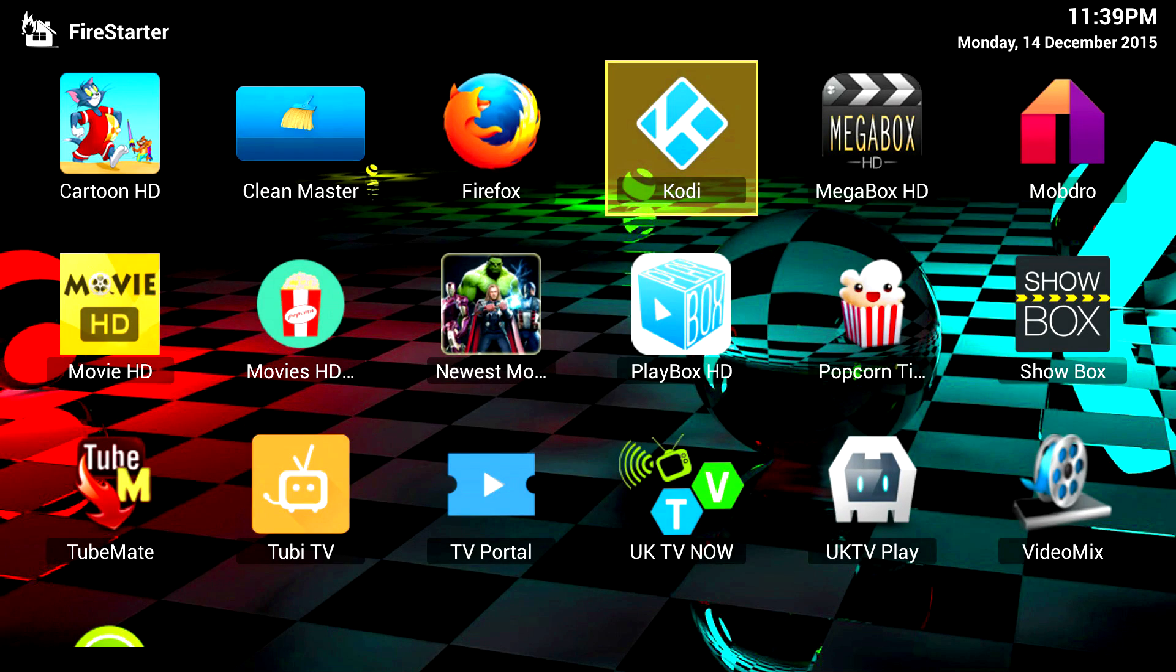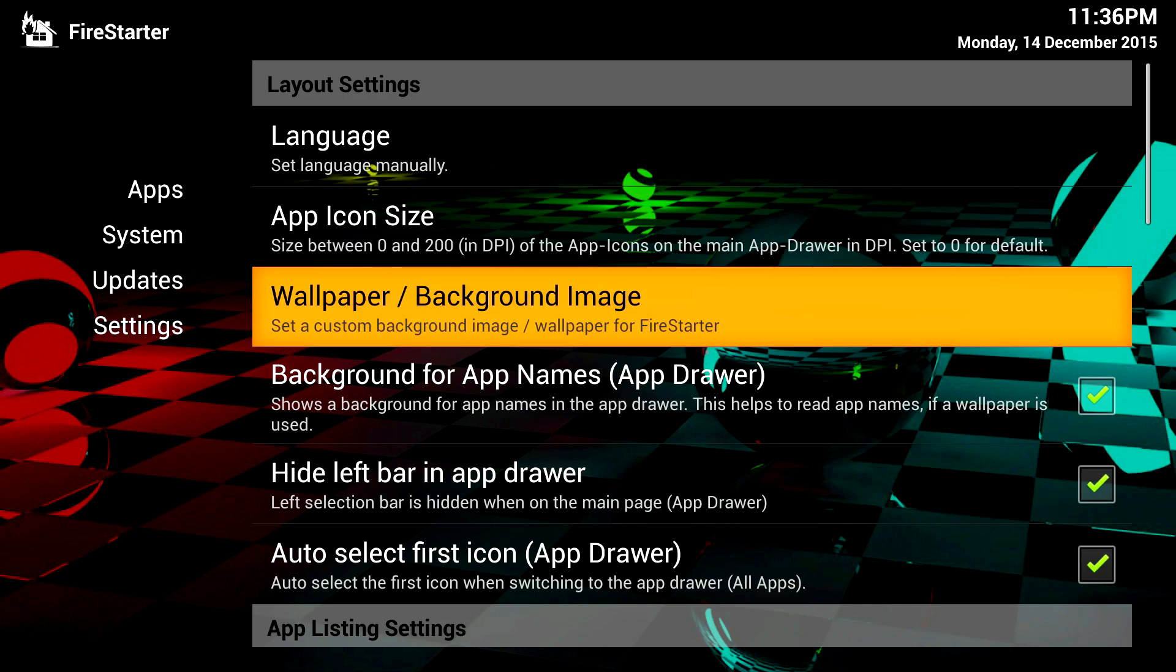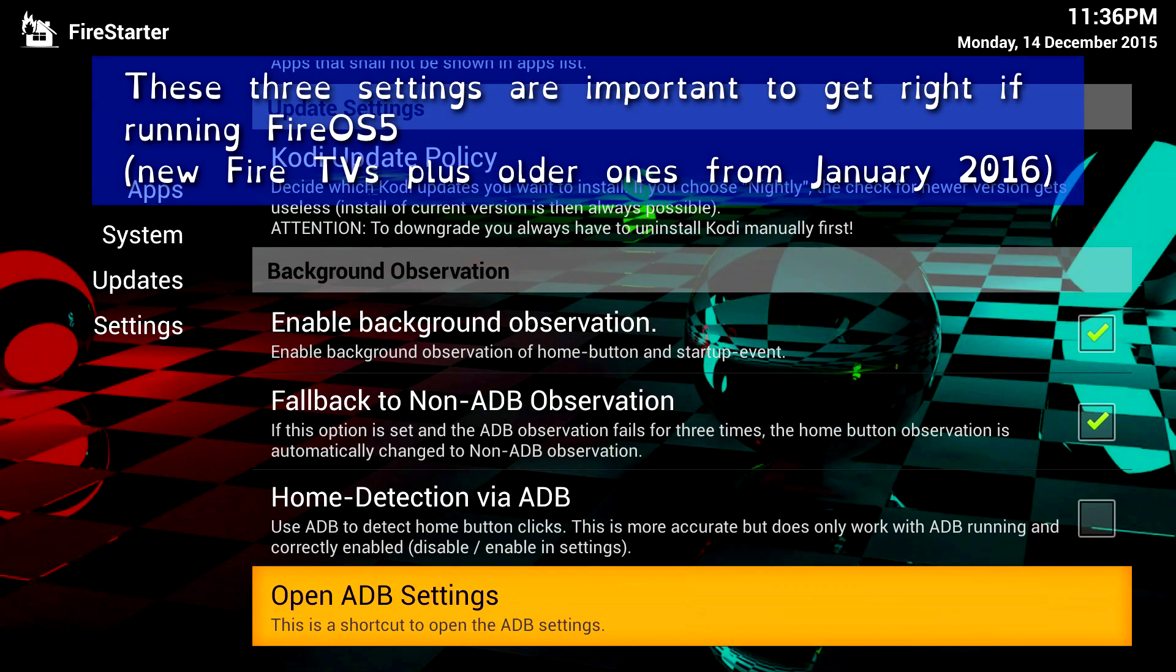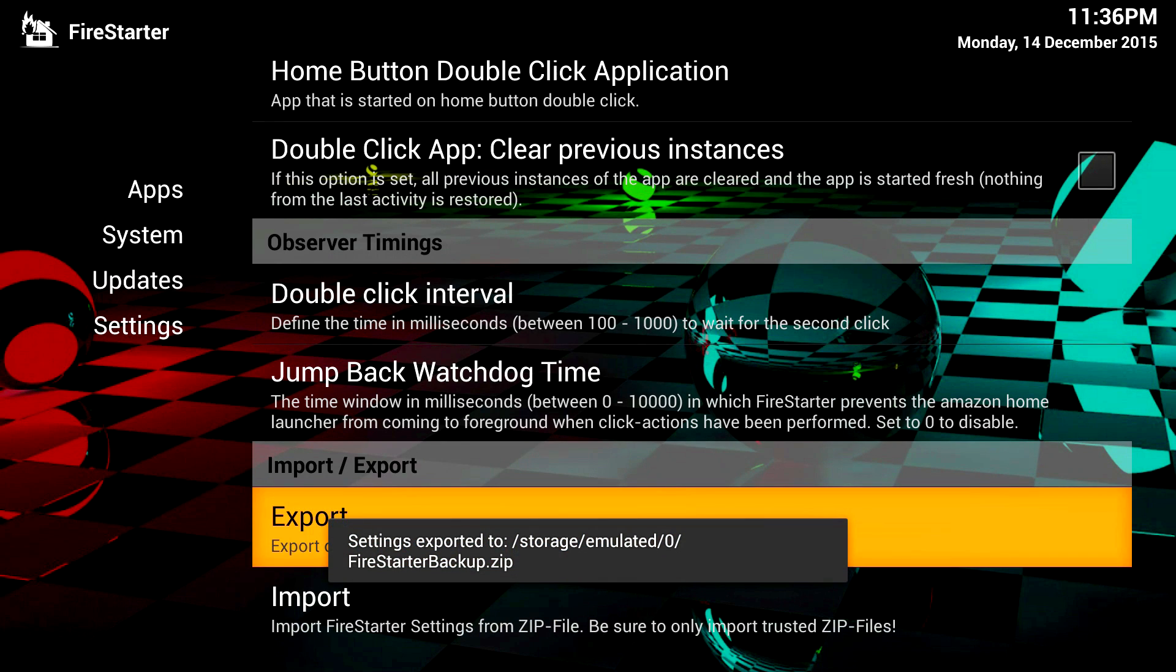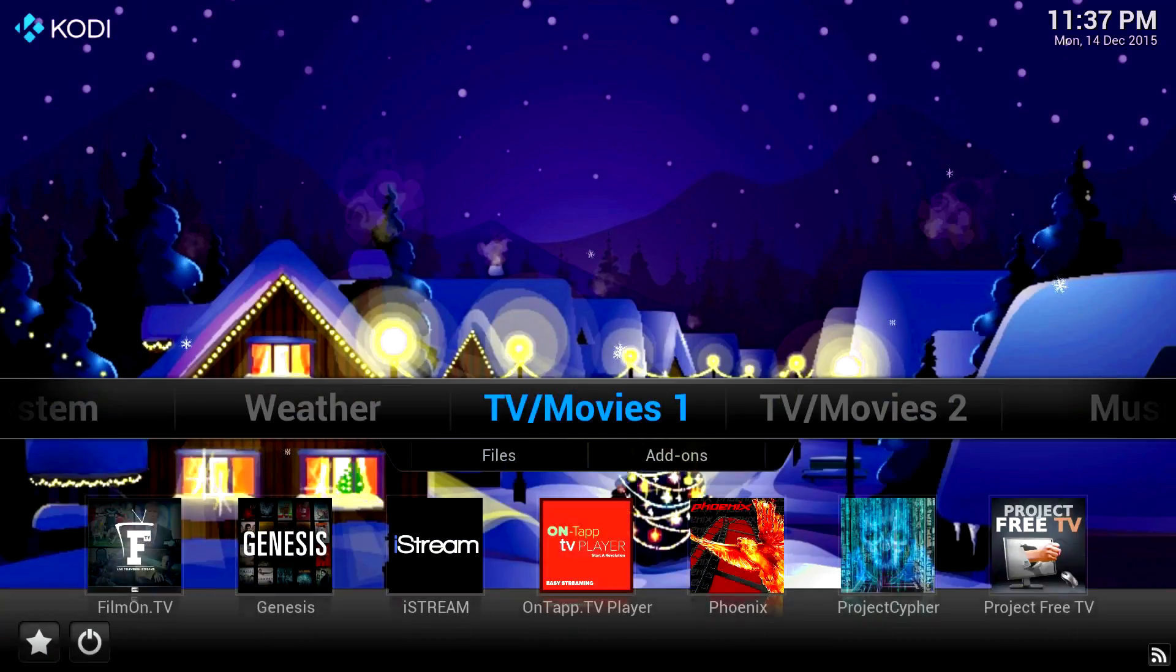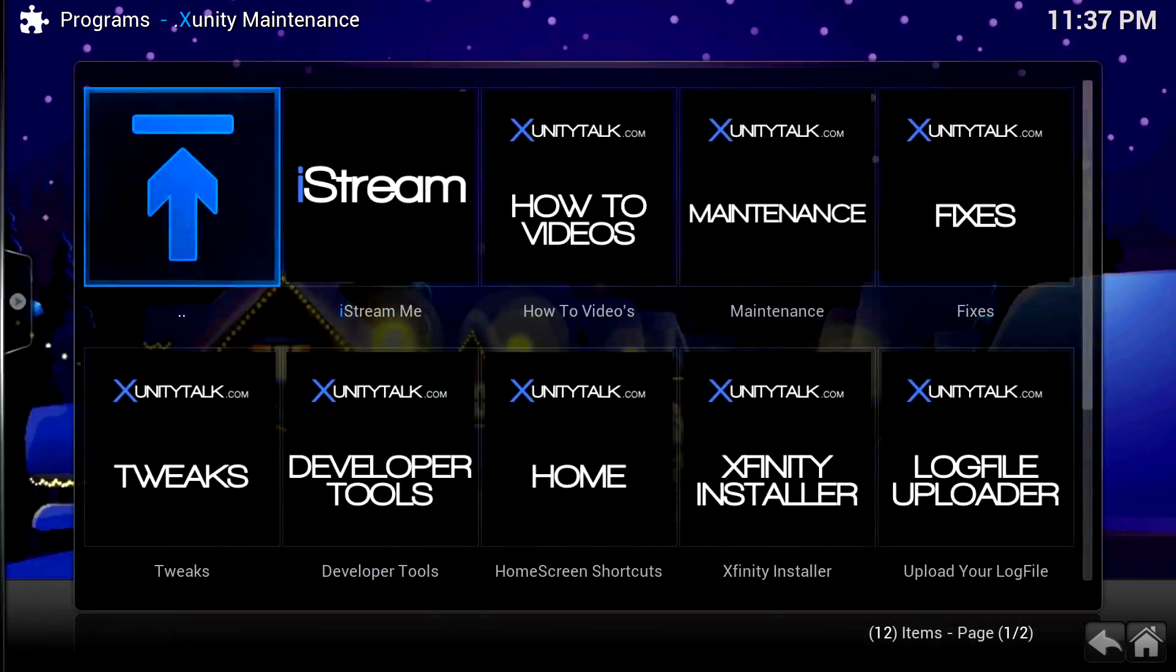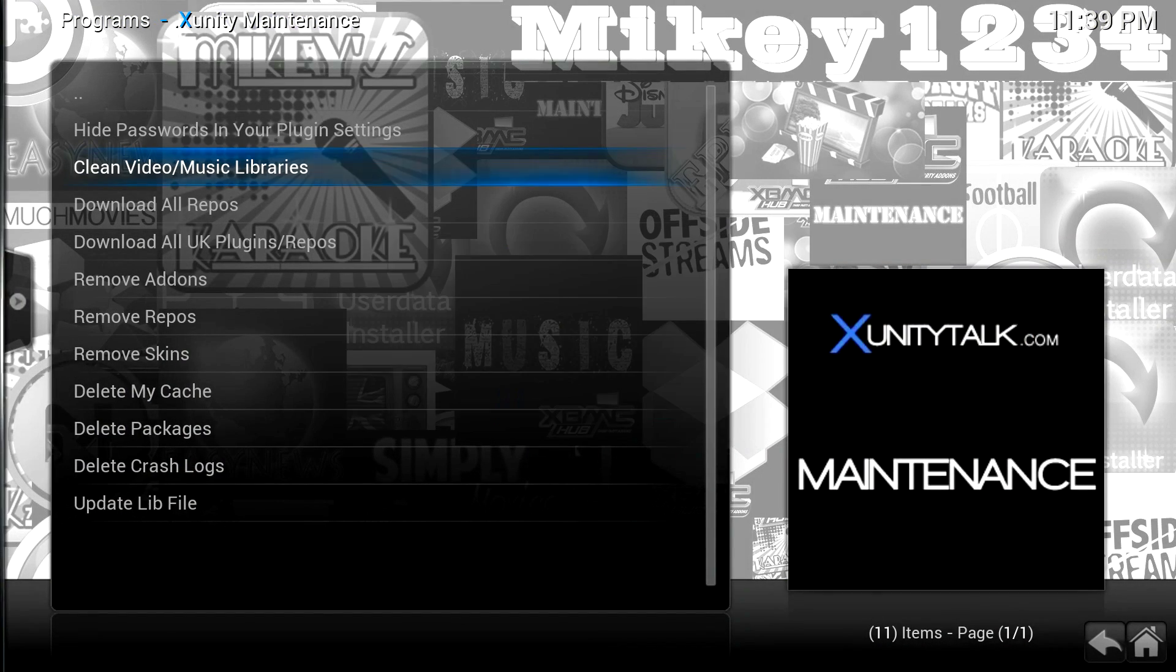You've got Firestarter with your single and double press action set up, all the icons in the order you like them, any icons you don't want to see hidden, and so on, so let's take a backup of that config. You've got Kodi configured just how you like it as well, but let's trim some of the fat off that so it goes quicker to copy. You can skip this step if you wish, but I use the XUnity Maintenance add-on to clean the video and music libraries, delete the cache, and delete any package files that are no longer needed.